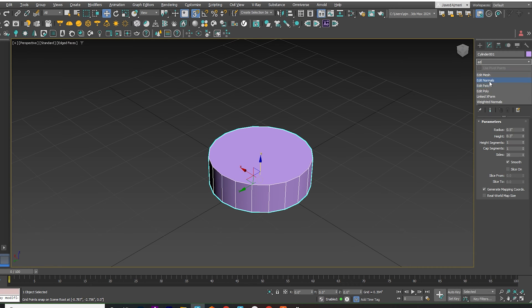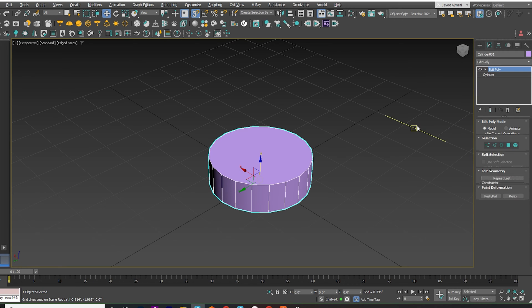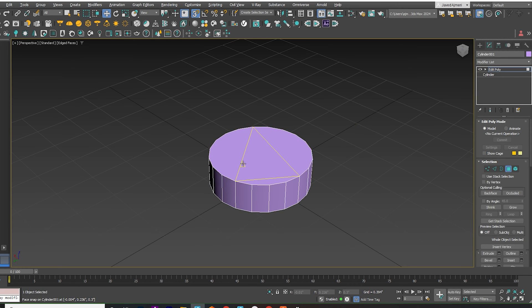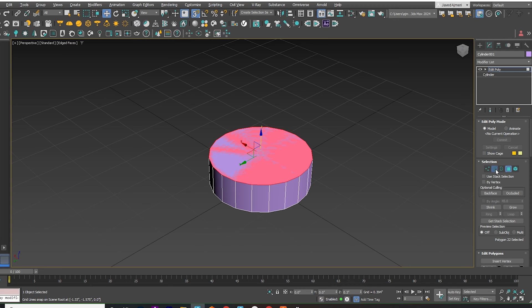Add Edit Poly. Apply a nice chamfer to the selected edges.